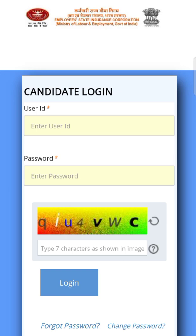You can download that admit card and see your exam center where you have been posted. Please download it and take a printout. The instructions given on the admit card we can also discuss in another video. A mock exam has also been uploaded on the ESIC webpage, so we'll discuss that as well.